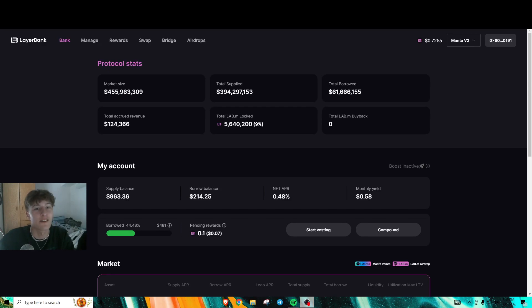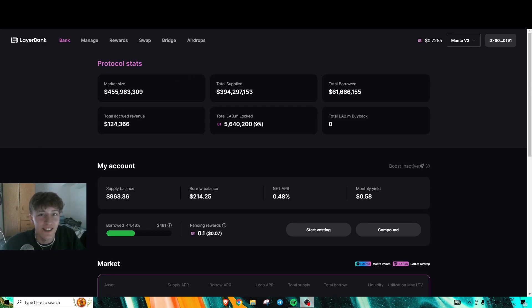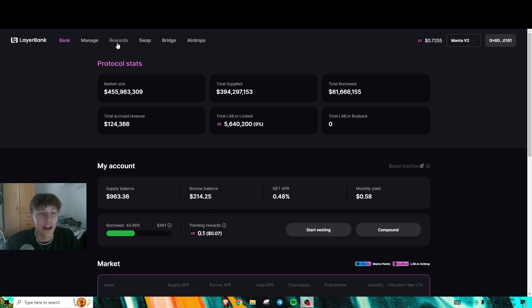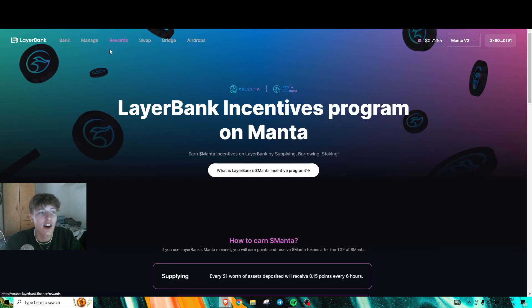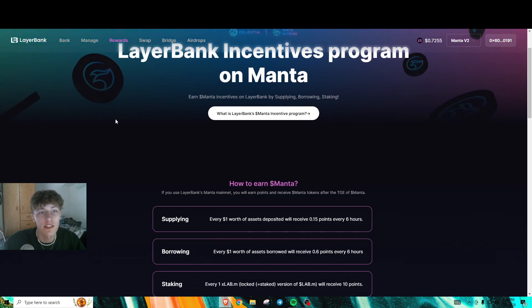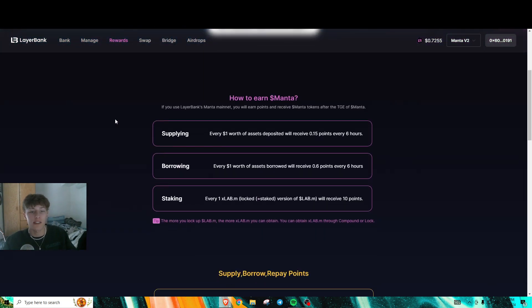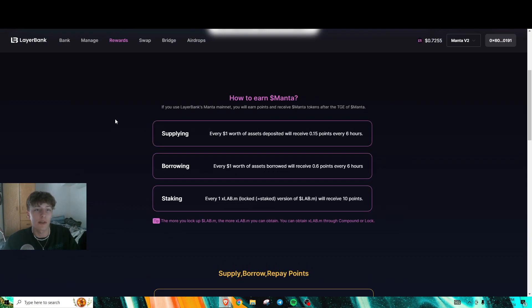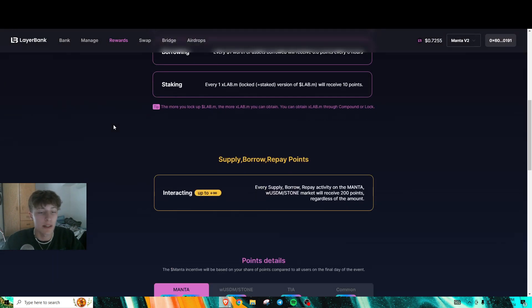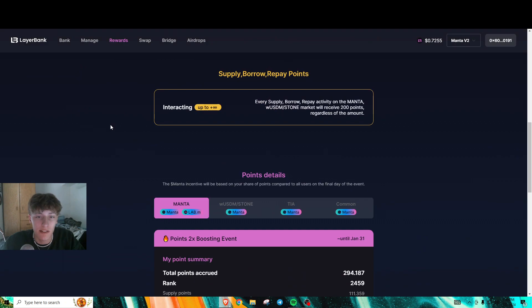Hello guys, how's it going? Today I'm going to give you a tutorial on how to get a ton of LayerBank points. Currently, LayerBank is doing a points system similar to JTO and Jupiter on Solana, but this is on Manta Pacific.